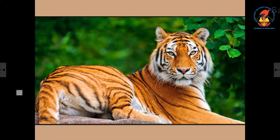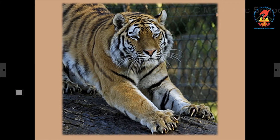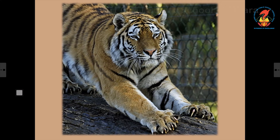This is the tiger. Tiger is the national animal of India. It is a meat eating animal. Animals like tiger and lion have very sharp teeth and nails called claws to kill their prey. Tiger belongs to the cat family.